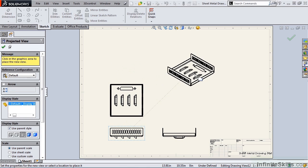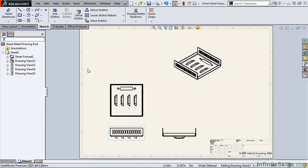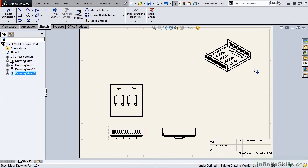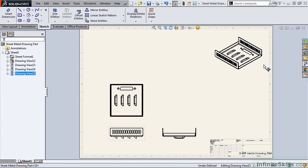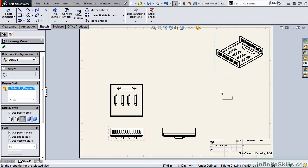And if I choose to, I can also place a pictorial view. And I am going to pull this pictorial view off in the corner. Up to this point, there is no difference from creating a sheet metal drawing as compared to creating any other sheet metal part drawing.